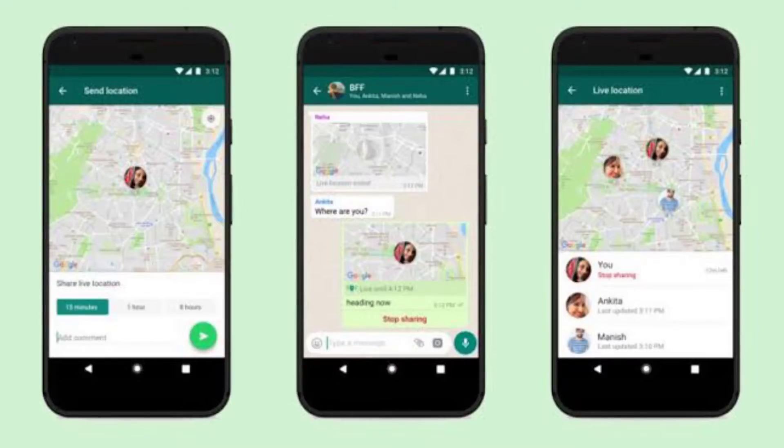For the seventh one, it is live location sharing. You can share your live location with others through WhatsApp.